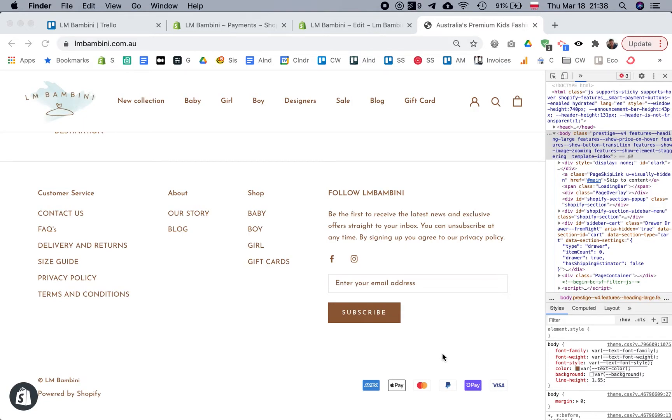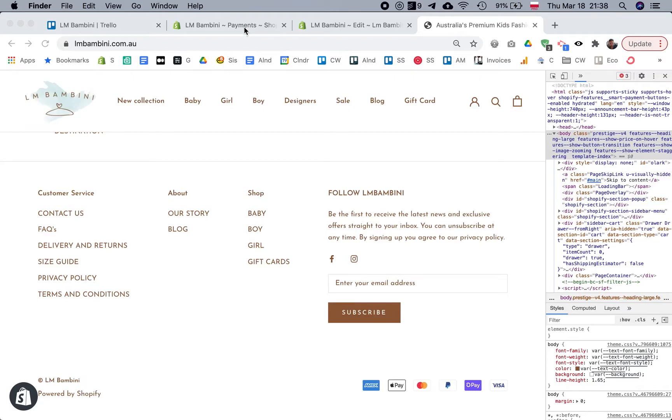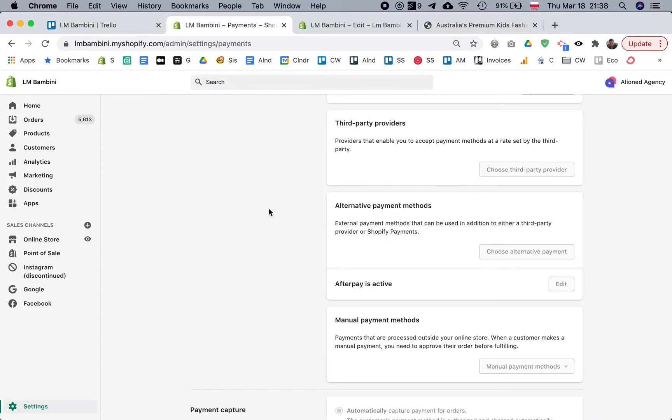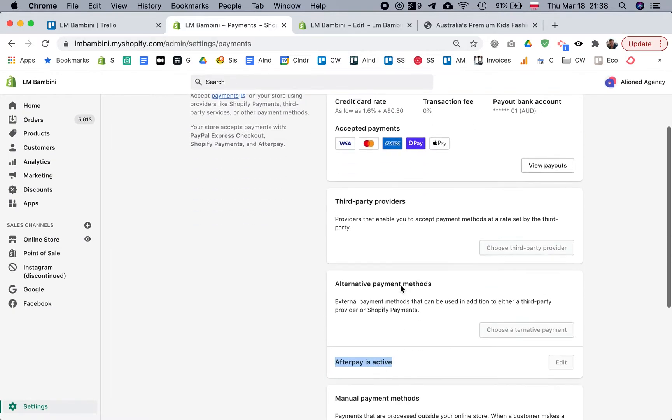A quick tutorial video for anyone struggling to get the Afterpay icon to show up in their footer payment icons. You may be in a situation where you've already added Afterpay and Afterpay is active.